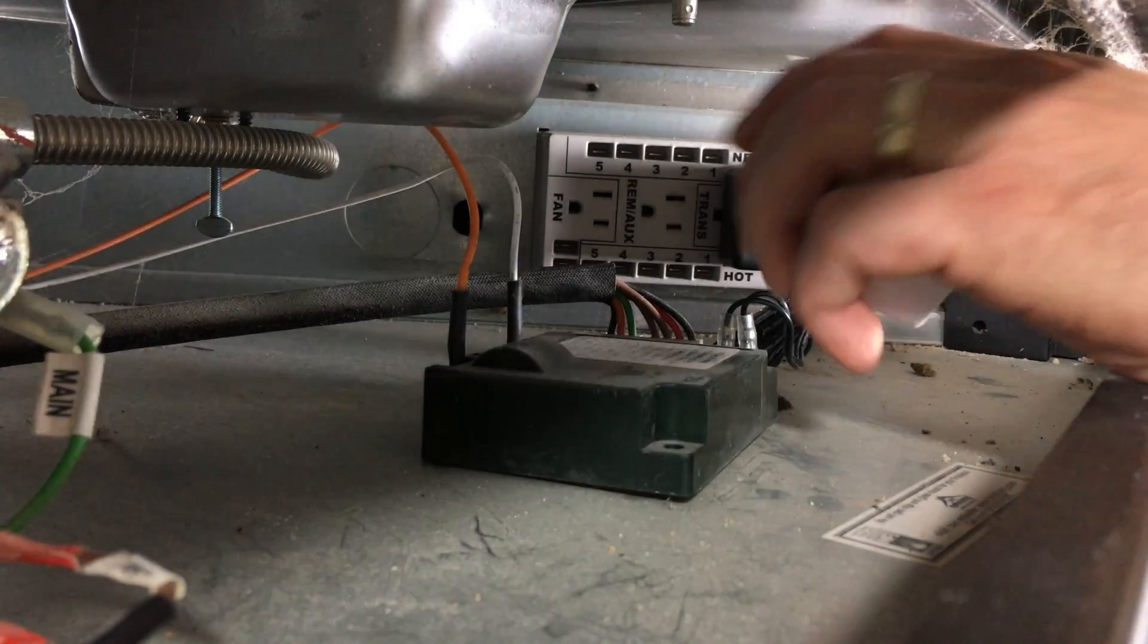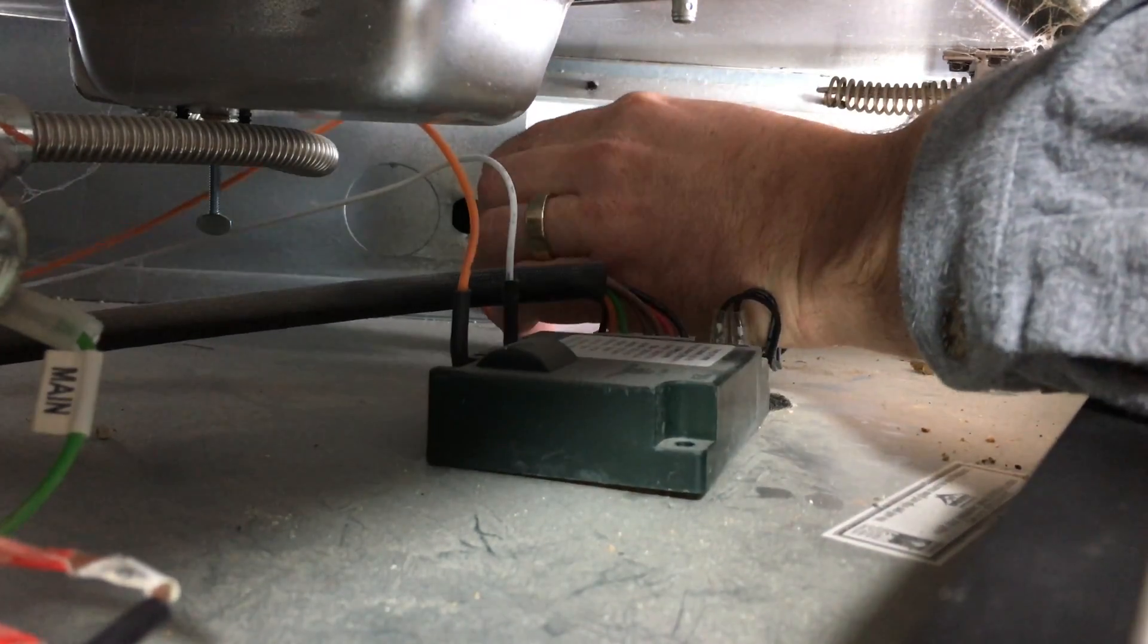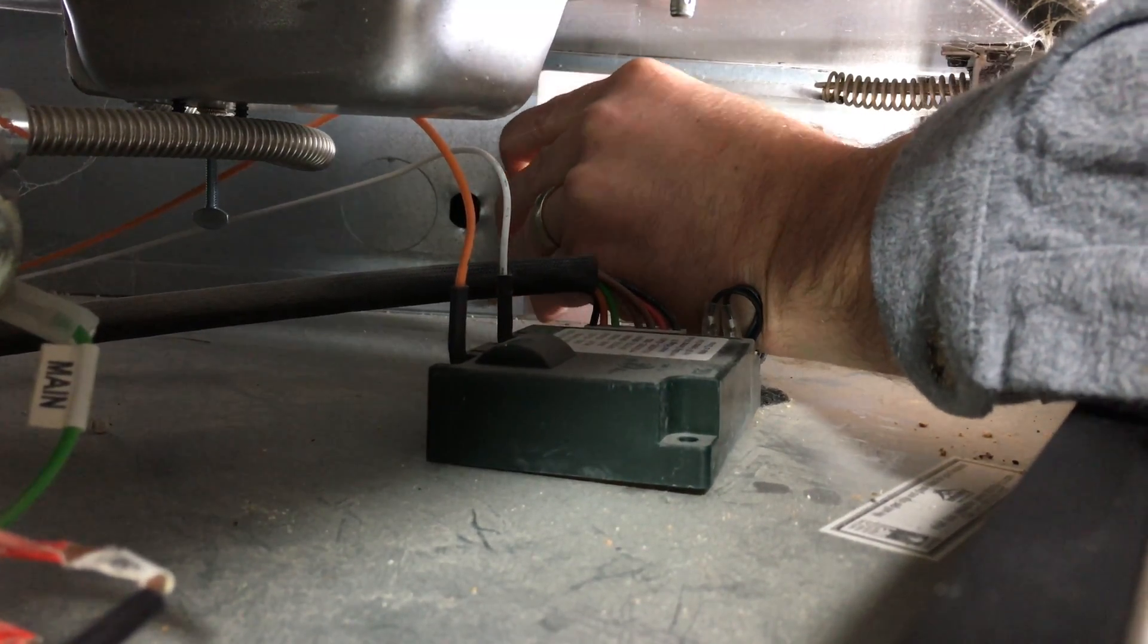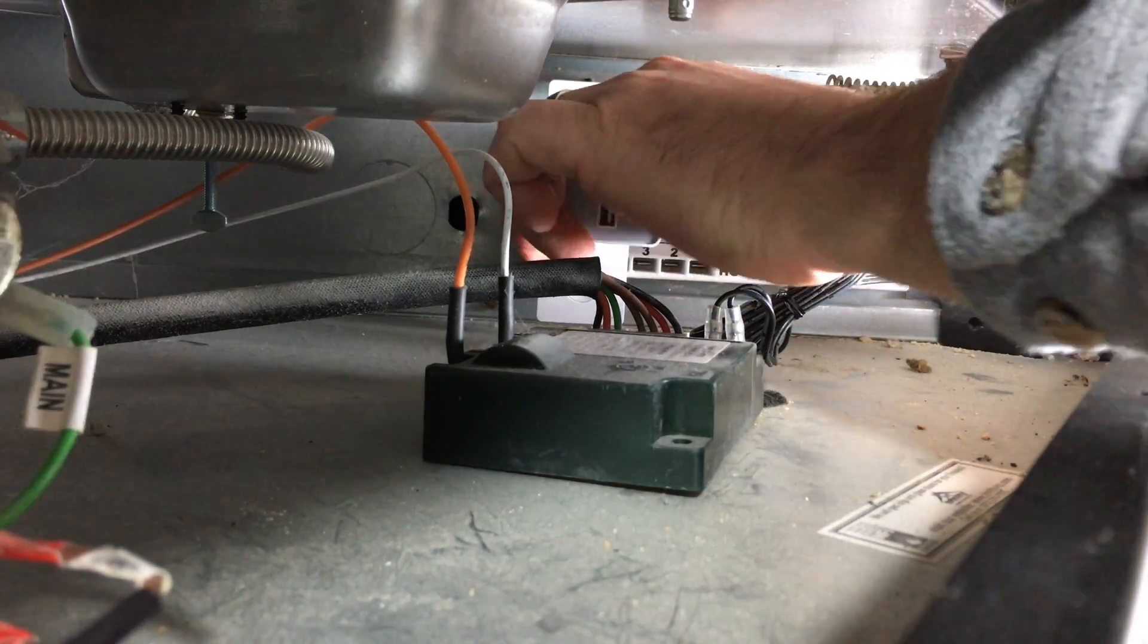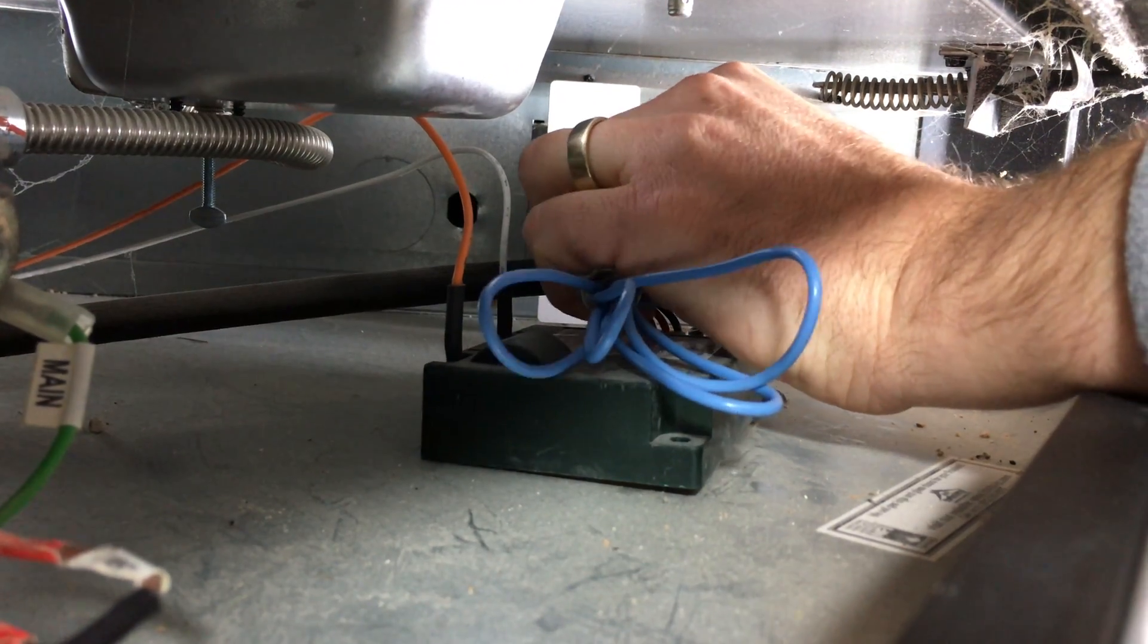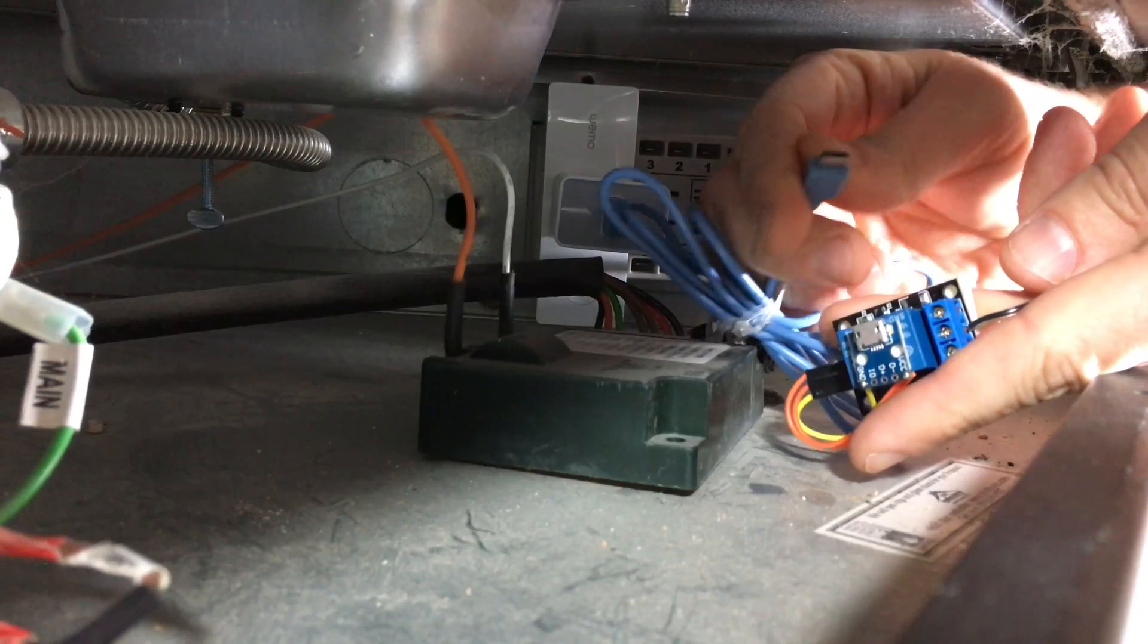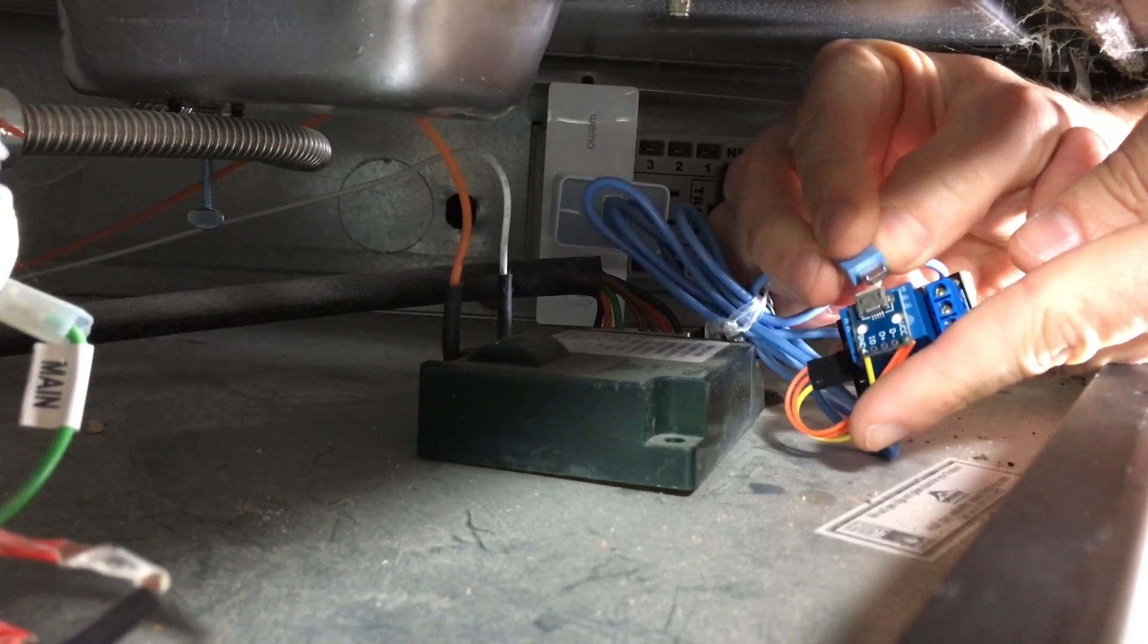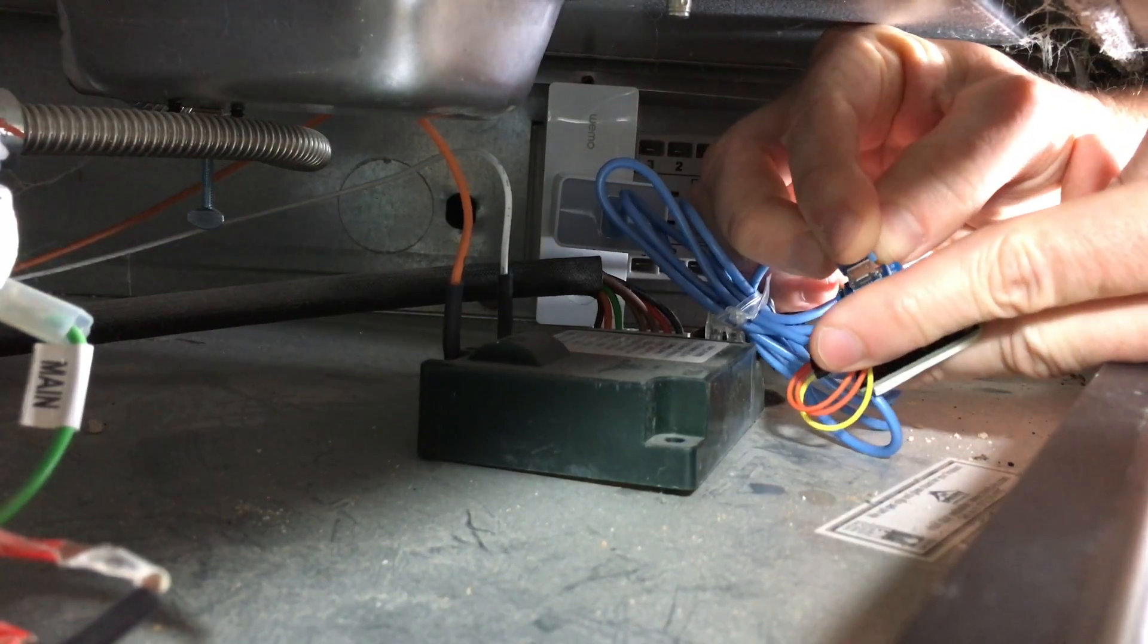Plug your Wemo switch into the outlet under your fireplace. Plug a USB adapter into that. Then plug in your USB cord. Then plug your USB cord into the relay you just made.